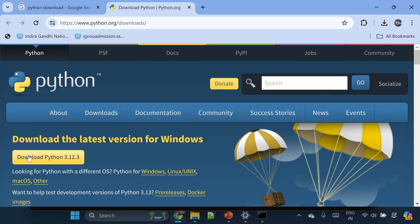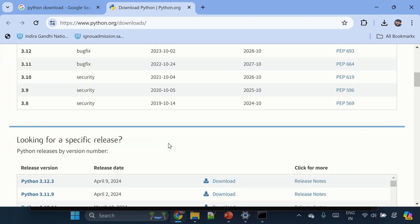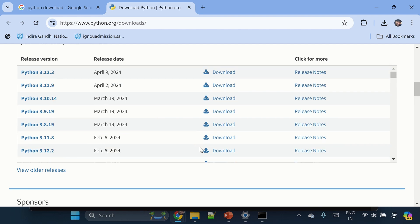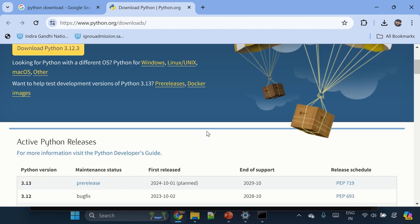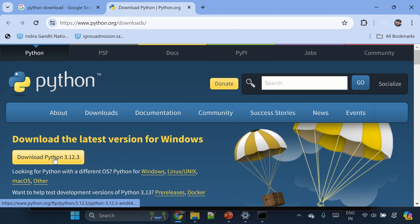And then here you would see the latest version, and if you want to go for the previous version there are a few options over here. Okay, so I'll just click on the download latest version.